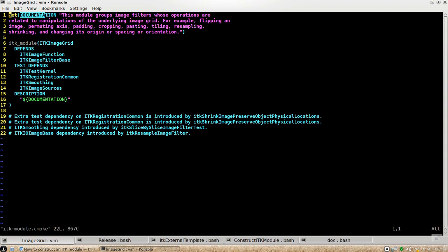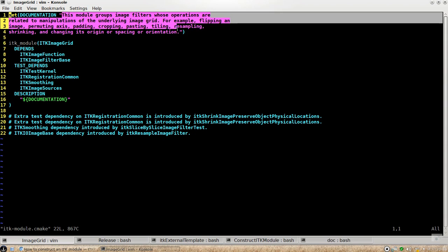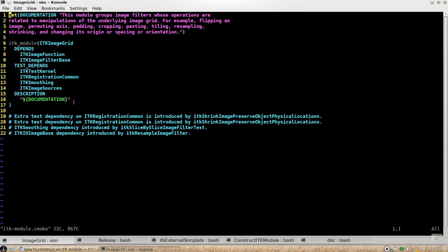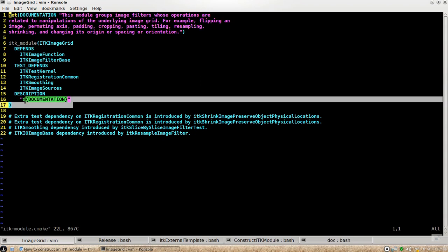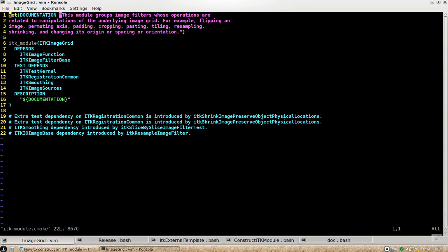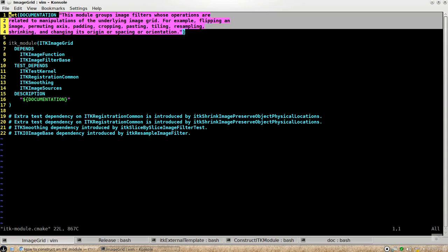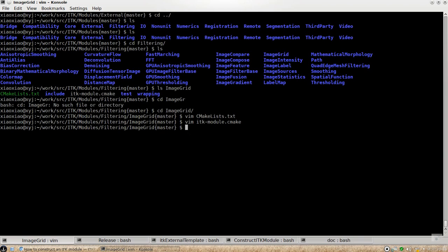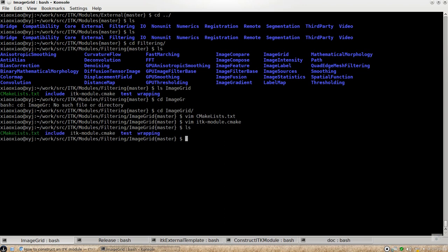And this documentation sentence is just trying to put the illustration, put the explanation about what this module is for. And then this will be extracted by Doxygen and put it on the documentation page for ITK. So this is the brief introduction about the modular structure.